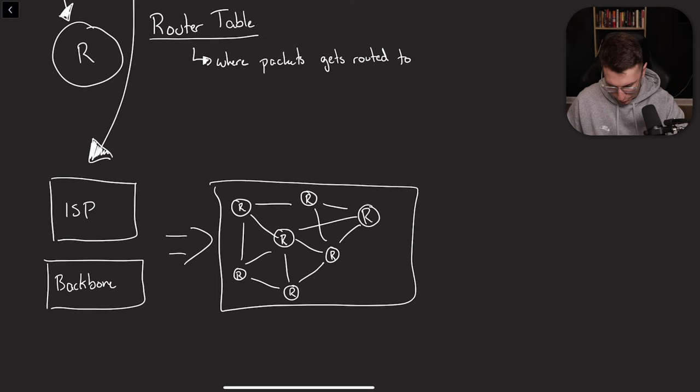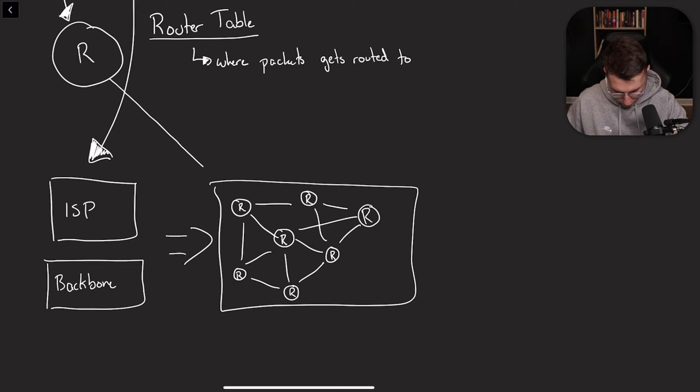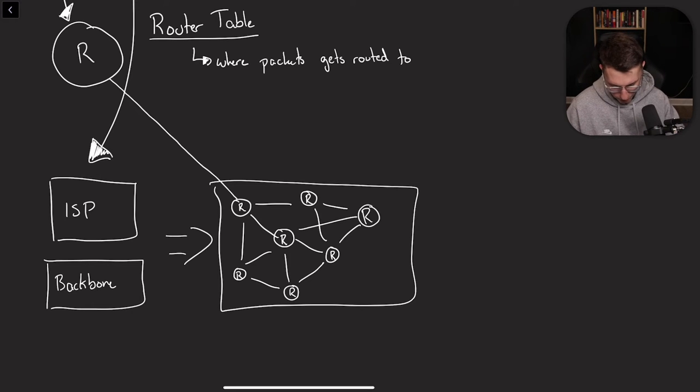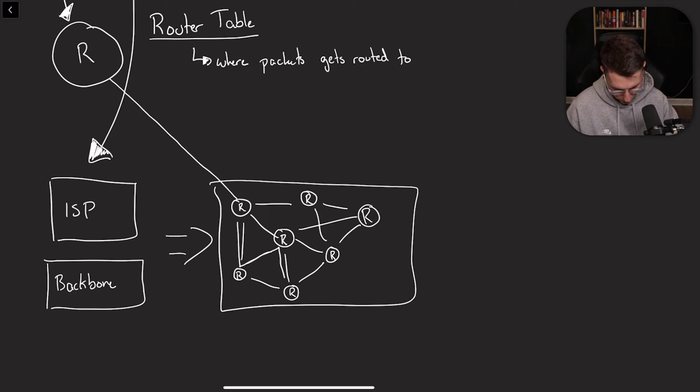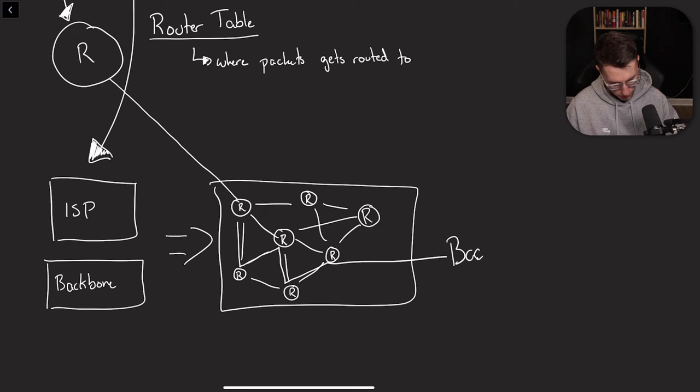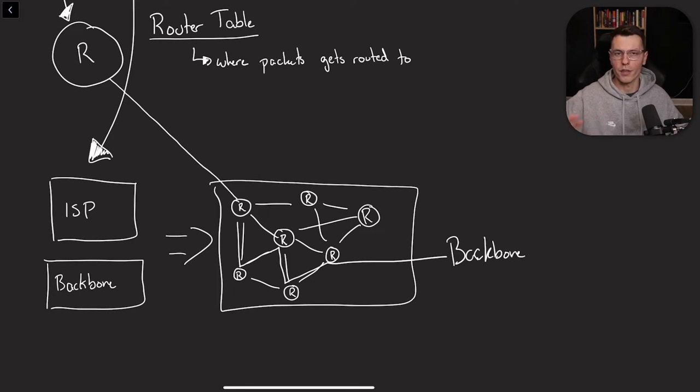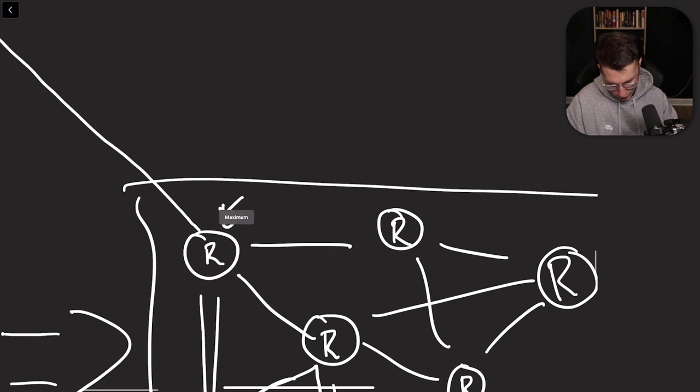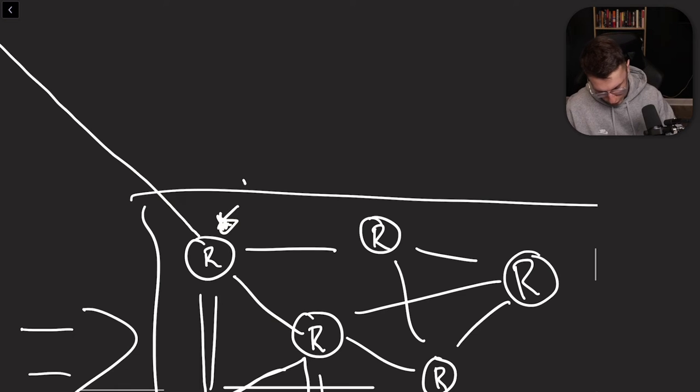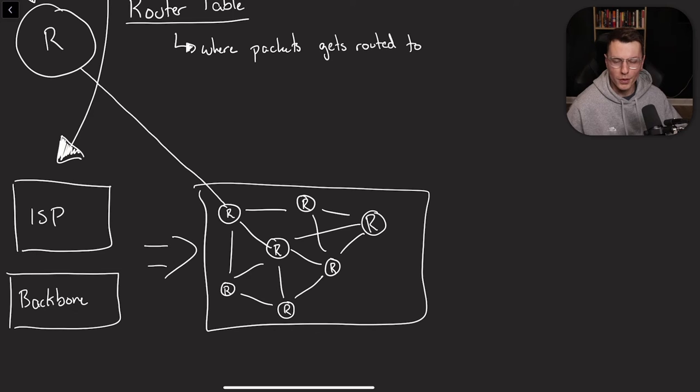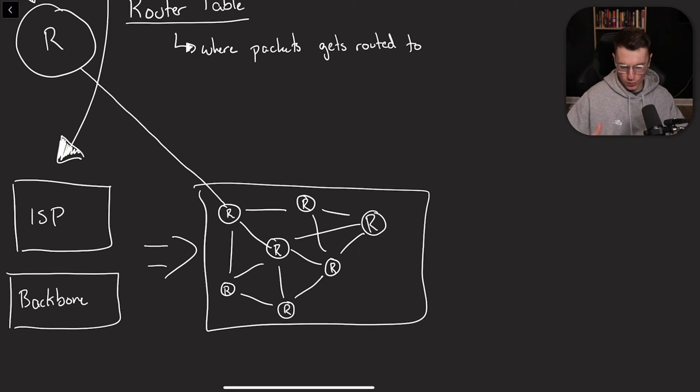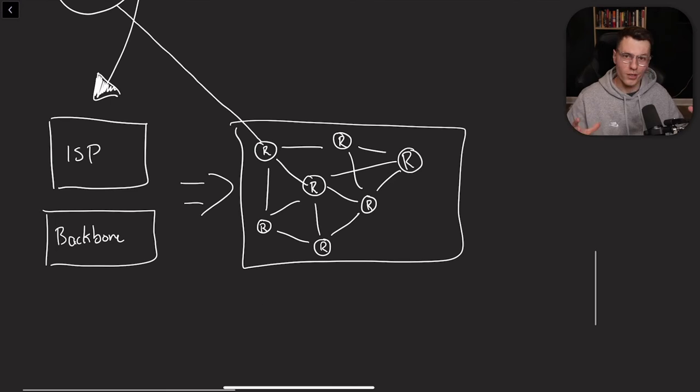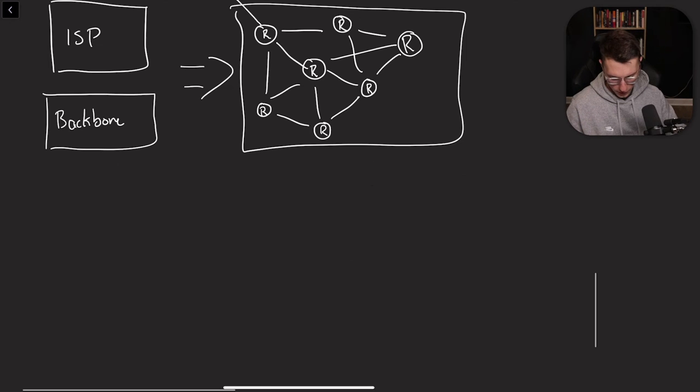So first thing, this is the ISP. You get the data from your router. It goes to the accepting router of the ISP. Figures out where this message needs to go next. Maybe it's down here, then here, then here, then here, and then out to the backbone or whatever other routers needs to go to. And at each stage, at each one of these stages, we're using the routing table to determine which path it actually needs to take.